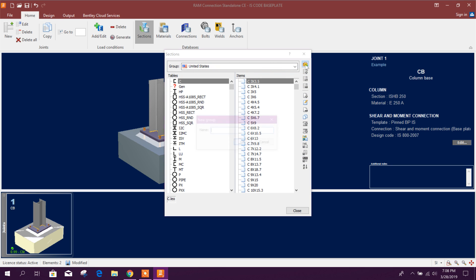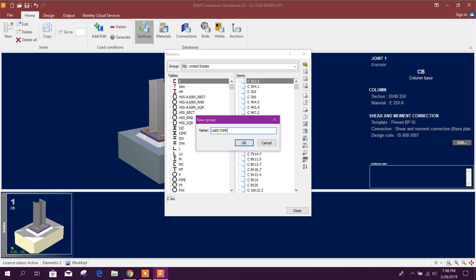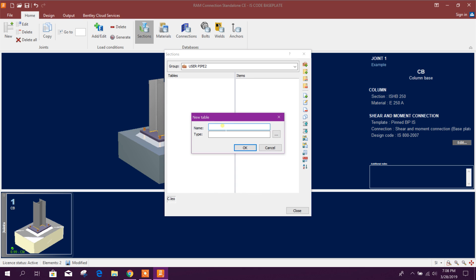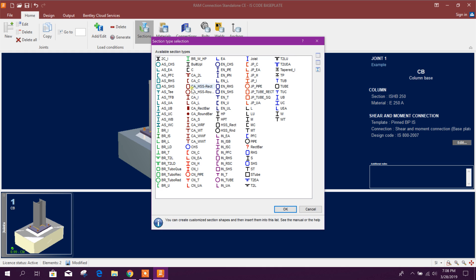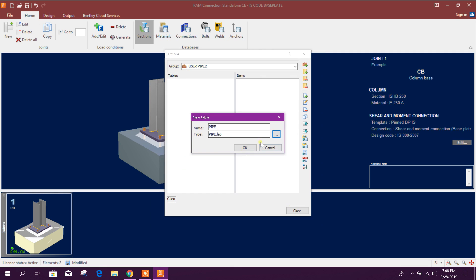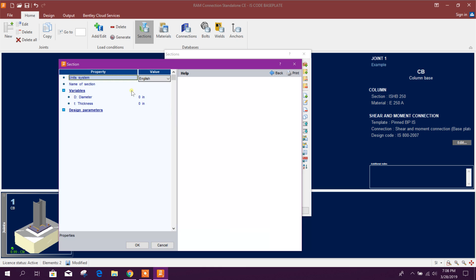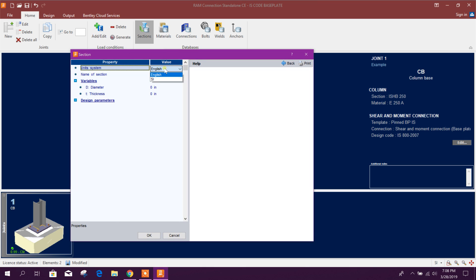From here you can go user pipe 2, for example this one, then here pipe and type. So we go for pipe, okay, okay.